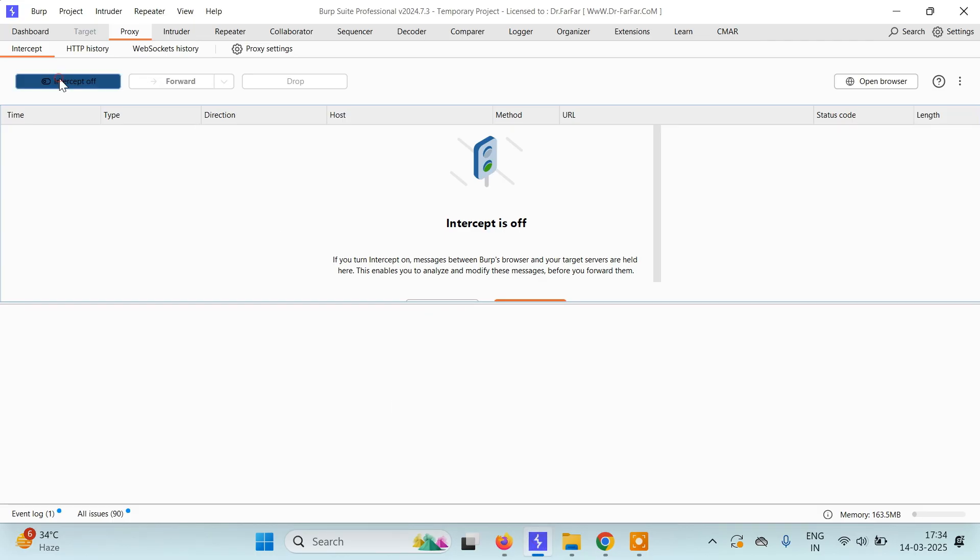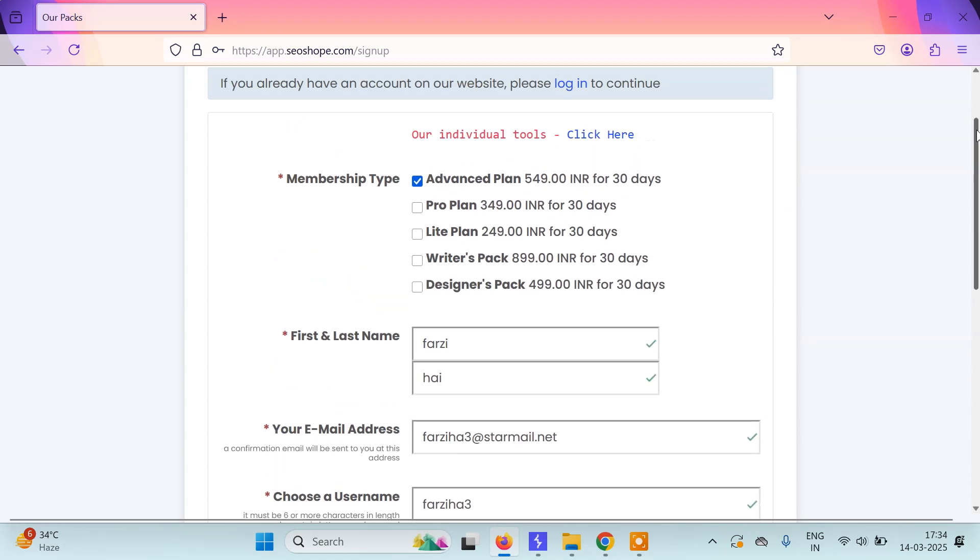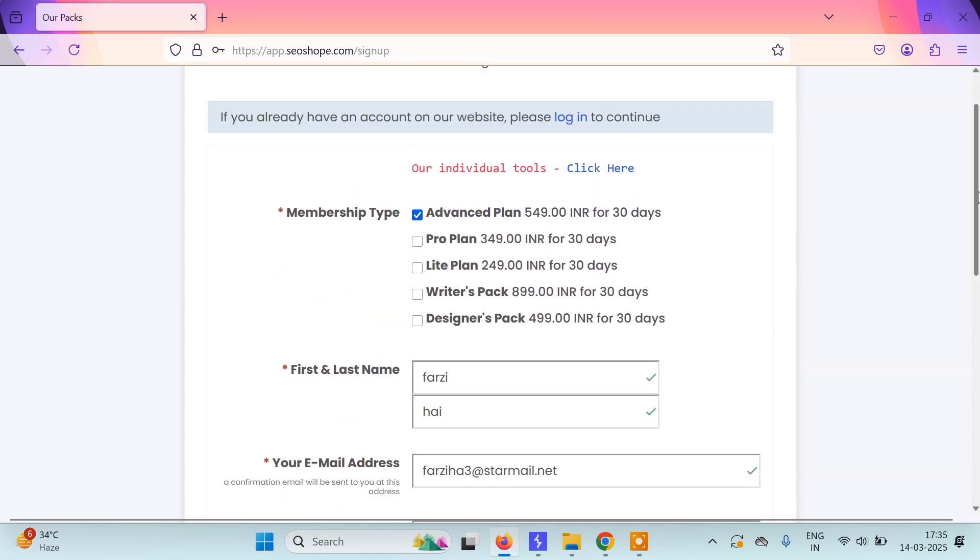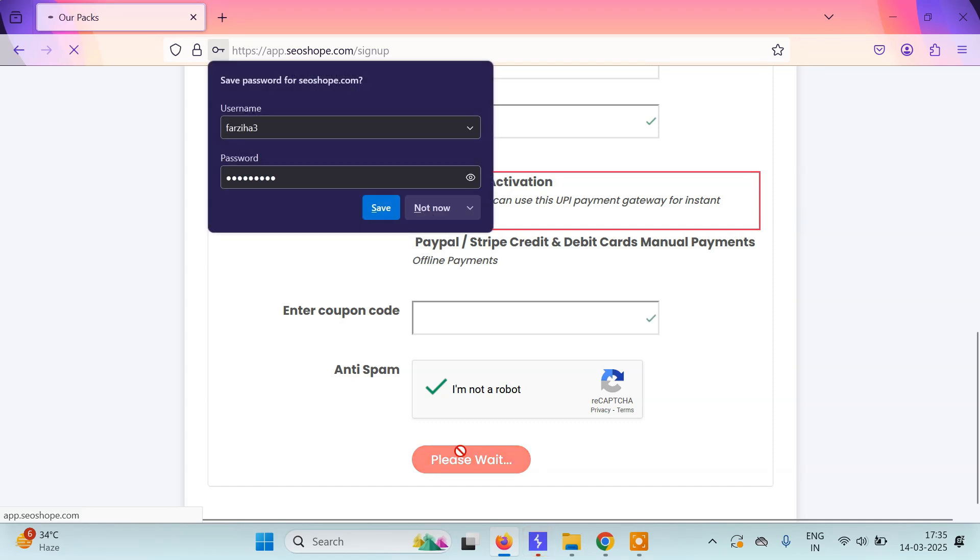we're going to turn on the intercept in Burp Suite. Notice the price for our selected service is 549 rupees. Now we'll click Next and capture the request.